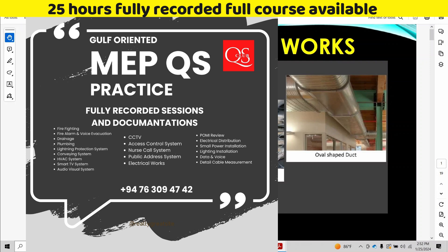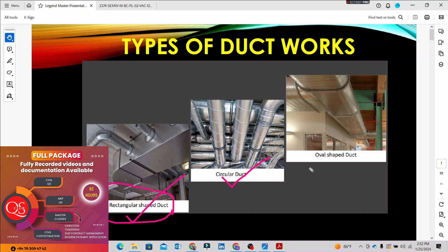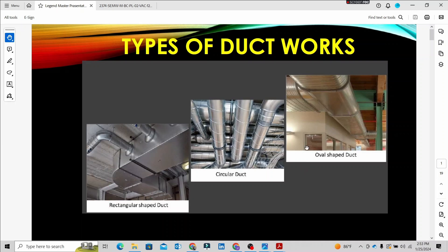There are three types of ducts: rectangular duct, circular duct, and oval shape duct. We convert the duct type of shape to the type of duct. This is the Principle of Measurement International, POMI standard method of measurement. There are three types of ducts — rectangular, circular, and oval shape.